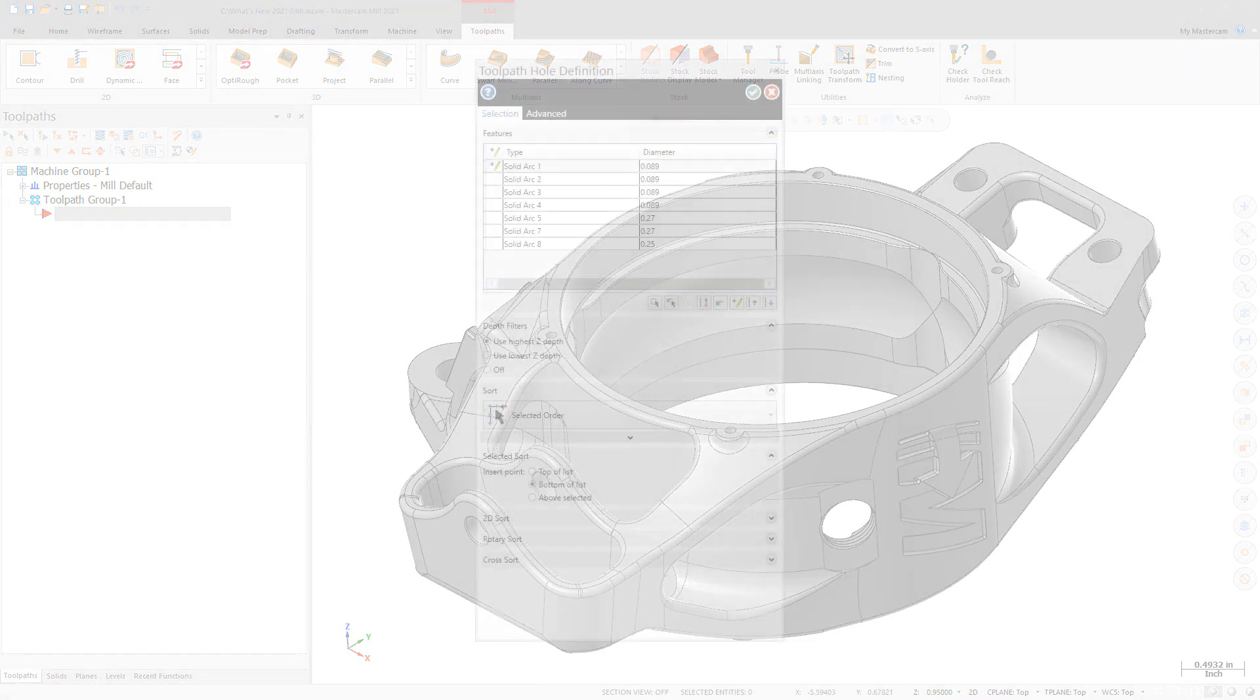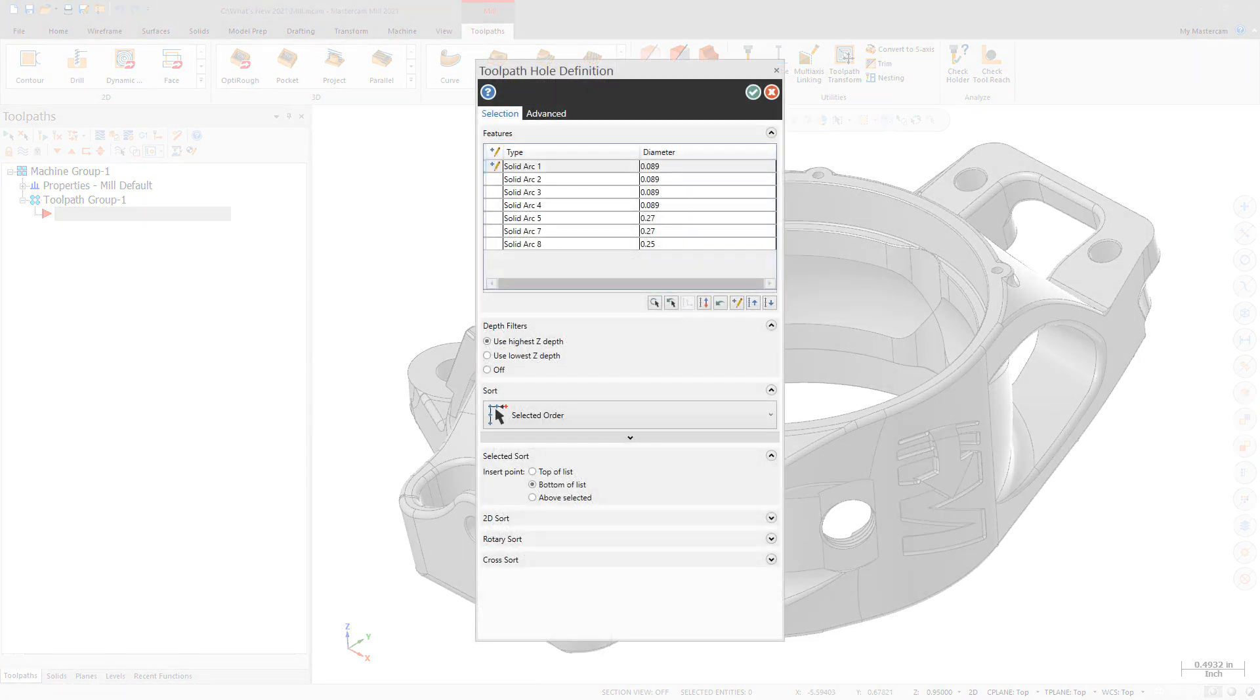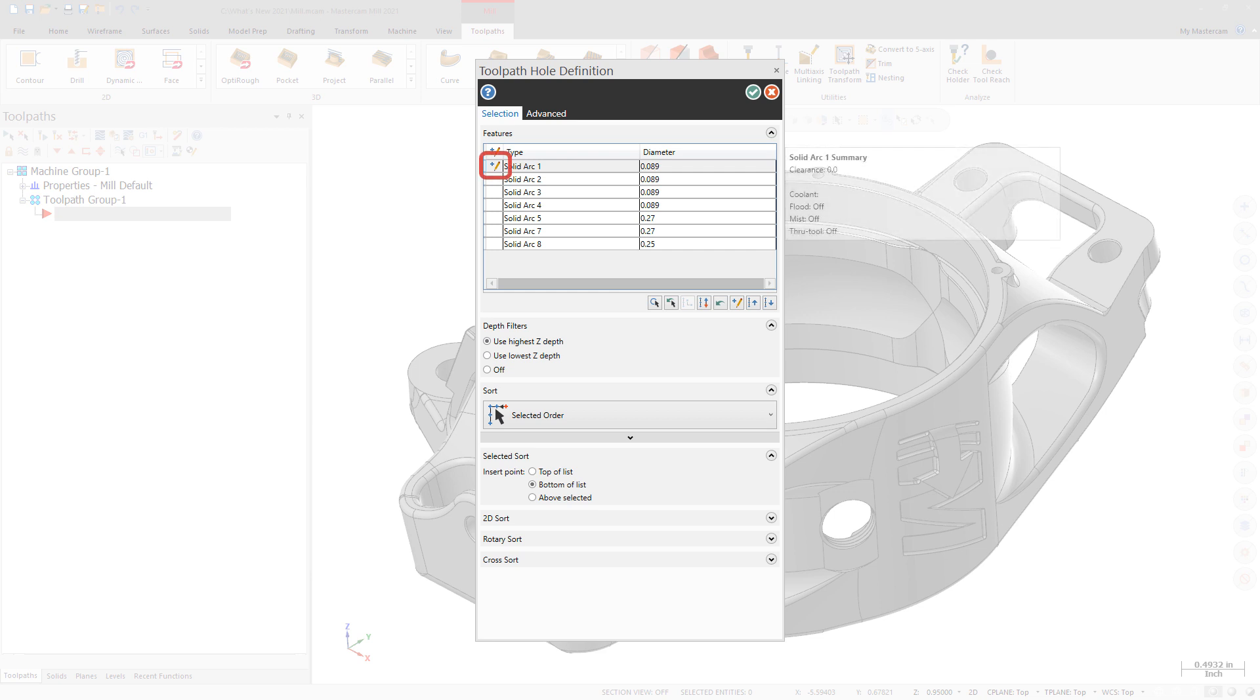The Toolpath Hole Definition Function panel includes two enhancements. On the Selection tab, a summary of all edited Change at Point parameters are now conveniently displayed on a tooltip in the Features list.